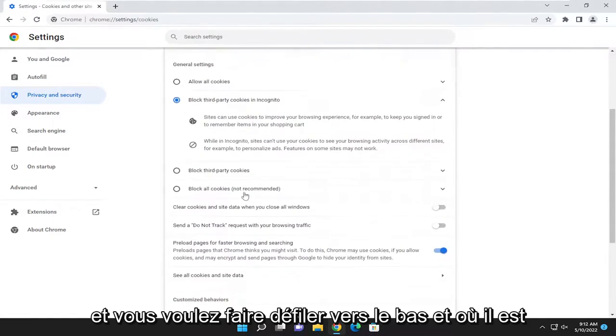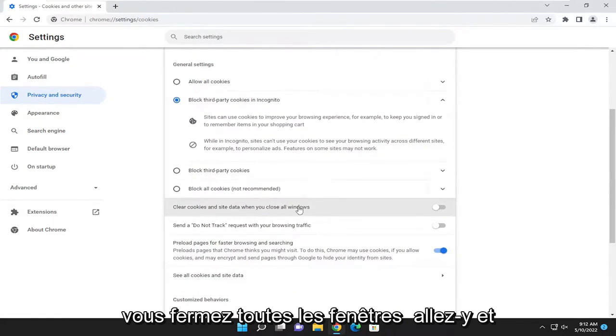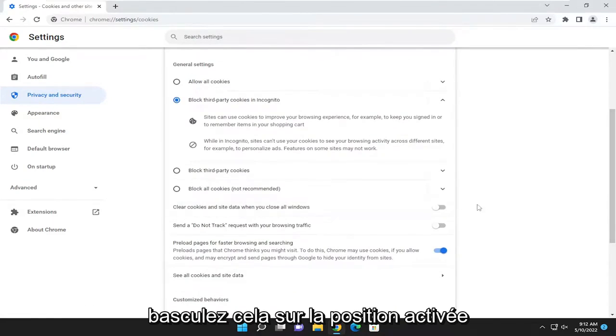And you want to scroll down. And where it says clear cookies and site data when you close all windows, go ahead and toggle that to the on position.